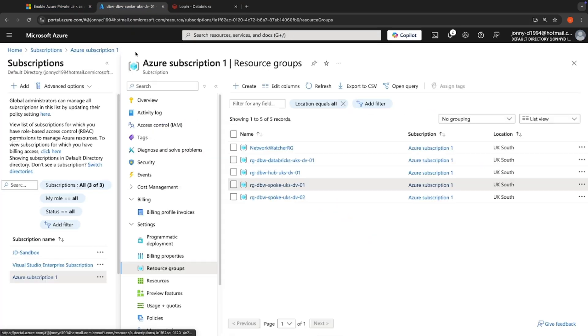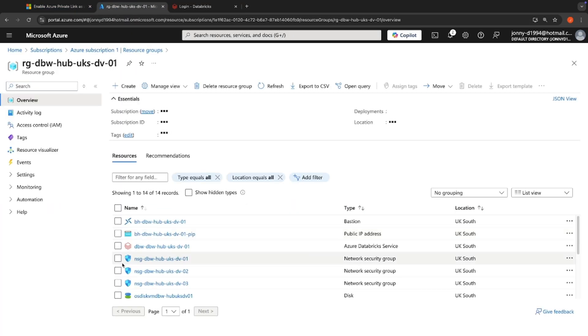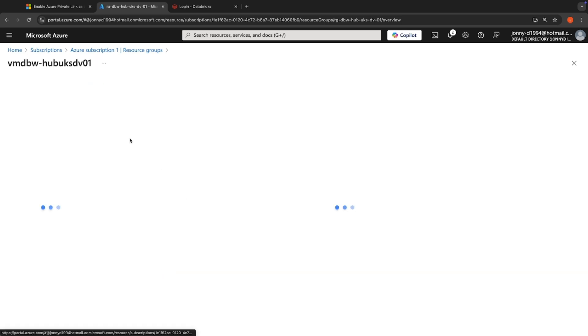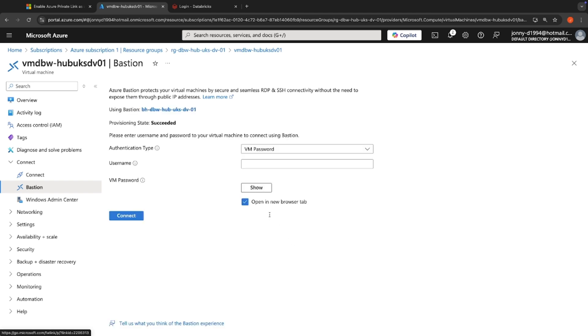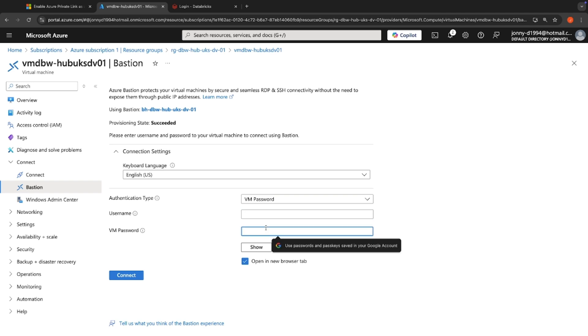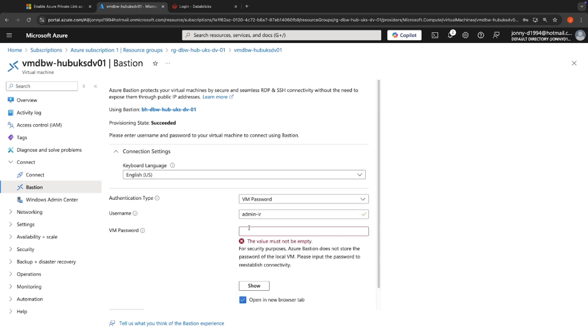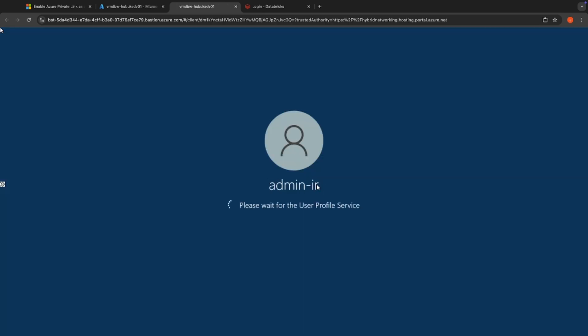So what I've done is that in our hub network, I've provisioned a virtual machine and I'm going to connect via Bastion. So what I'm going to do is I'm going to access my VM. So I'm going to paste my password in here and I'm going to hit connect. And as you can see, the VM is now starting up.